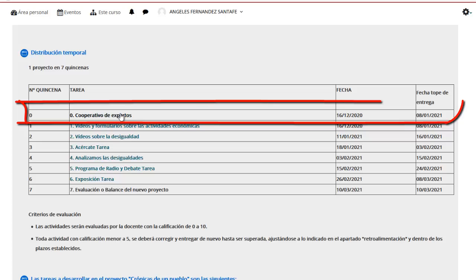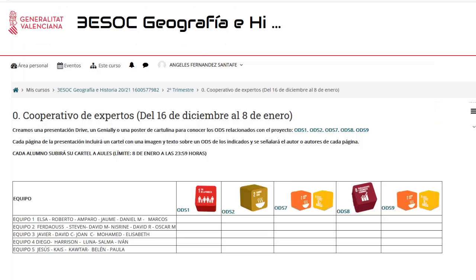La primera sería el cooperativo de expertos. Ya tendría que estar hecha, pero hemos tardado mucho haciendo los vídeos y formularios de las actividades económicas. Nos falta por hacer uno, a la vuelta lo haremos. Respecto al cooperativo de expertos, le dais aquí, y es lo primero que tenéis que hacer.